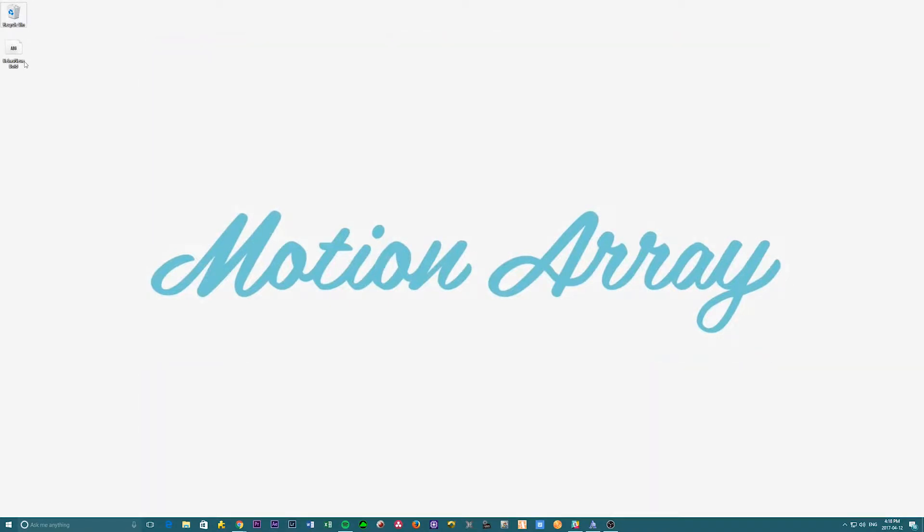Right now, I'm on a PC, but the process is very similar for Mac, and we'll go through this a second time on that operating system.